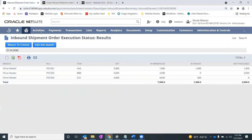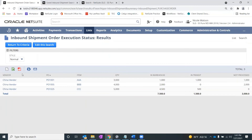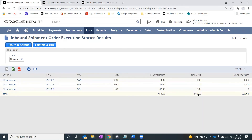Coming back to the results — the summary results of this saved search — we can see the vendor, the purchase orders, the items, the quantity, what's in the warehouse meaning it has been received, the inbound shipment has been received, what's in transit — it's out on the open water — and then what hasn't been processed, meaning it hasn't been marked in transit yet on the inbound shipment record.